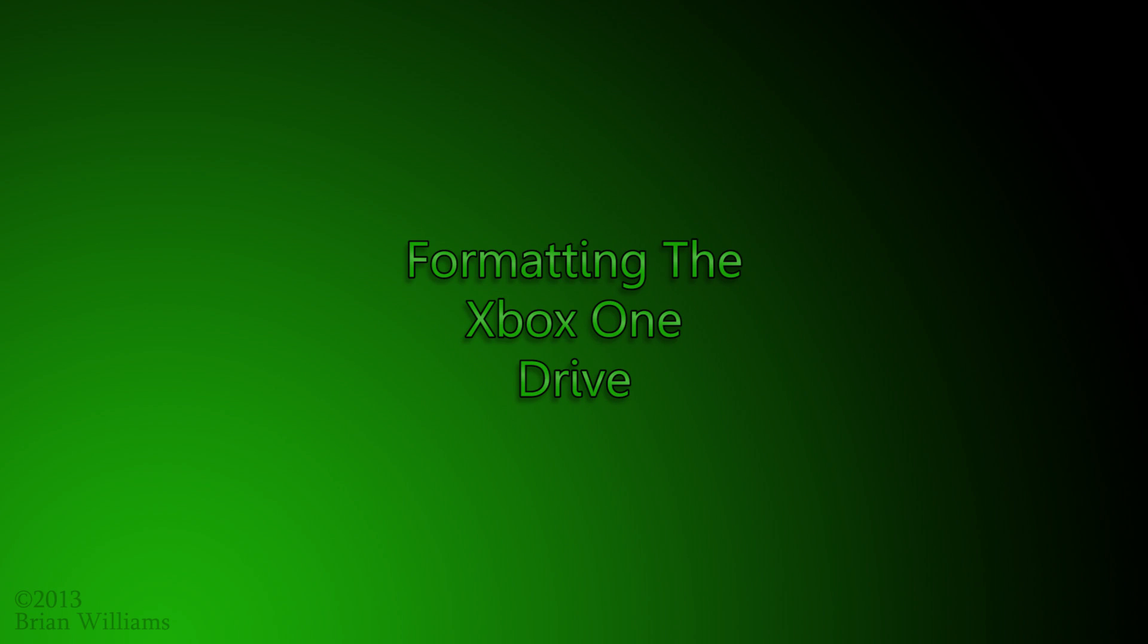This is a tutorial on how to format a drive for use in an Xbox One. For prerequisites, you're going to need at least one flash drive, approximately 2GB or larger.